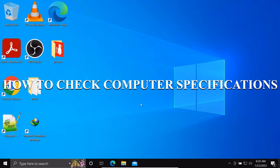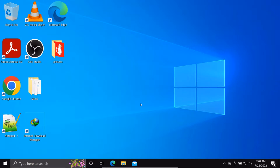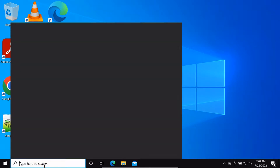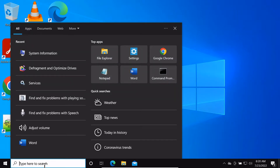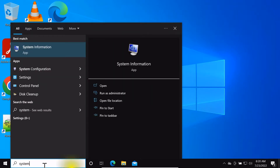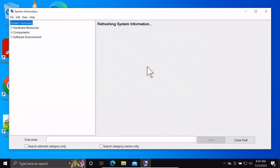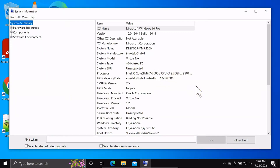How to check a computer specification. Using what we call System Information on Windows: go into the Windows search box, type in 'System Information', and open it. From here you can see the computer specification.